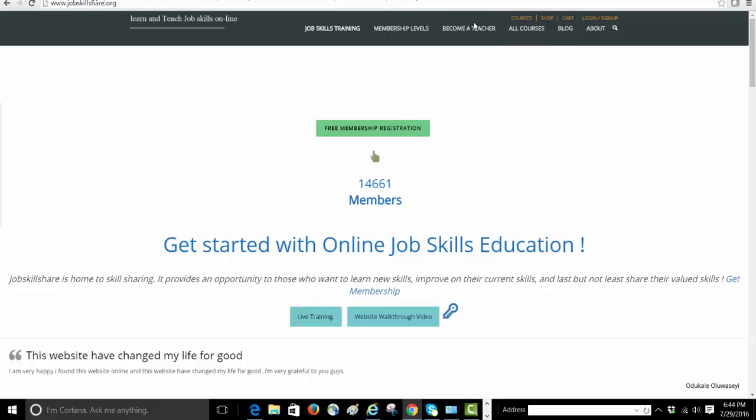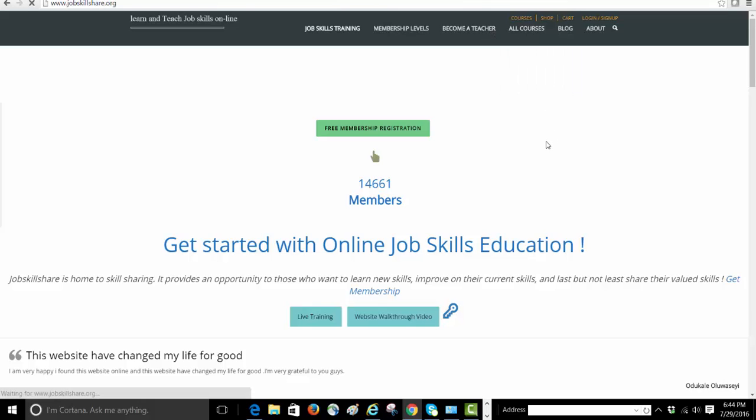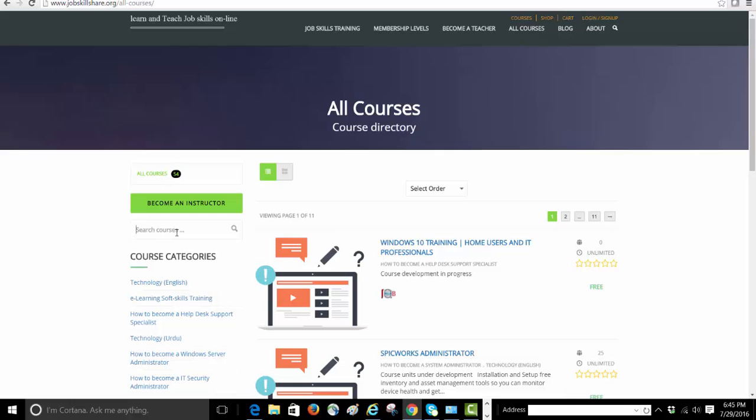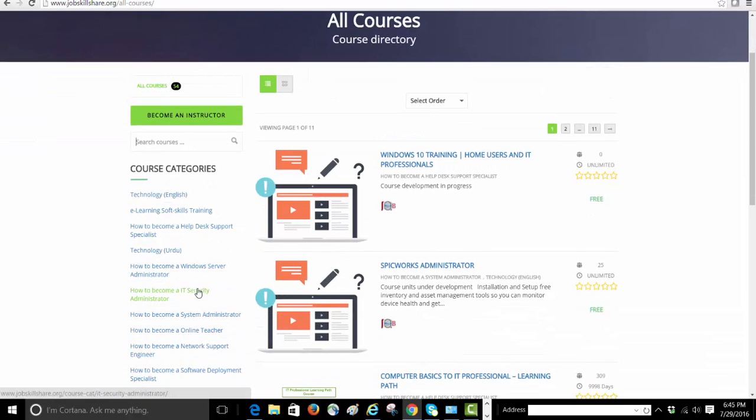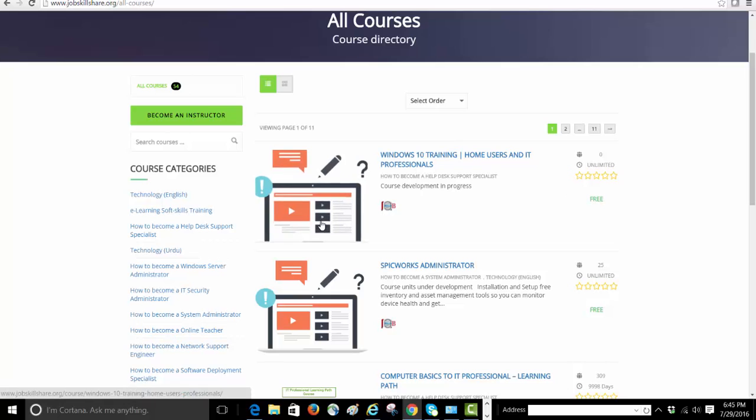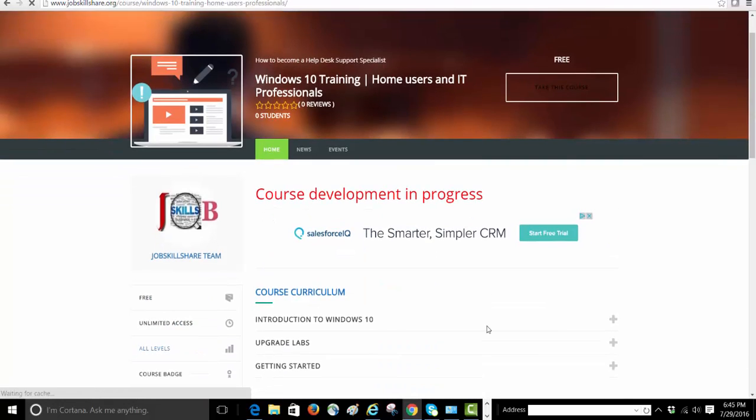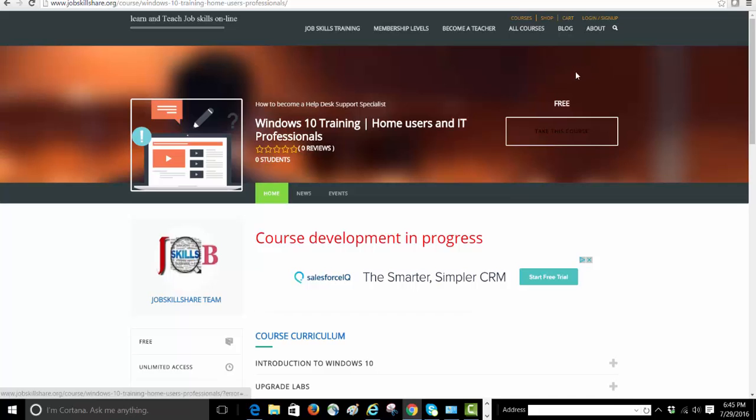Let's go back. How would you navigate to the course? You go to jobskillshare.org, click on All Courses, and the course will be available right here: 'Windows 10 Training for Home Users and IT Professionals'. You can also search it in this section, or click on 'How to Become a Help Desk Support Specialist' - it's also added to that one. When you click on this course, it will require an account.